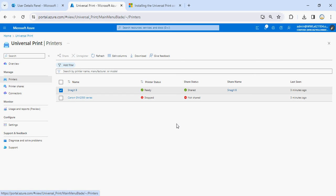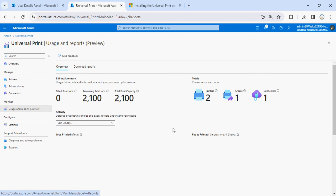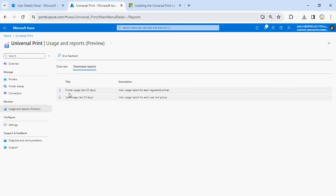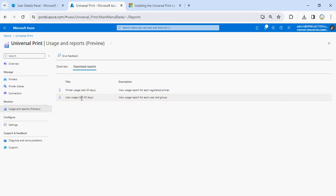So this is the way you are able to install a connector for your Universal Print service on any computer, register your printers, and once the printer is registered you'll be able to share them. Then people will have access and be able to take printouts. From the overview page you'll be able to see how many printers there are, how many are shared, and how many connectors there are. You can have one connector or more than one — for example, each office can have one connector. You can also download reports: printer usage reports show how many print jobs have been taken by one printer, and user reports tell you which users used that printer to take printouts.